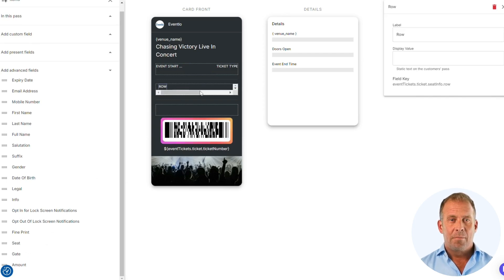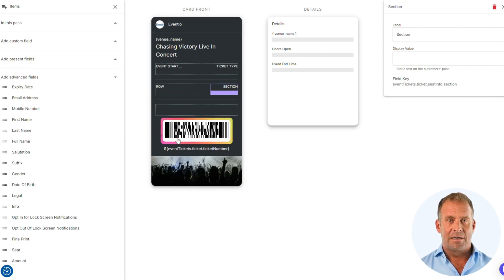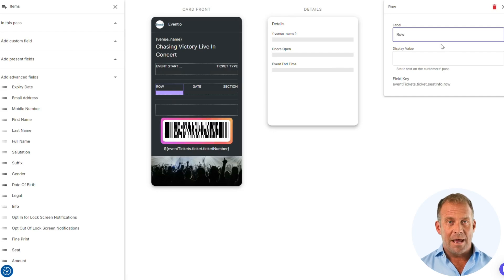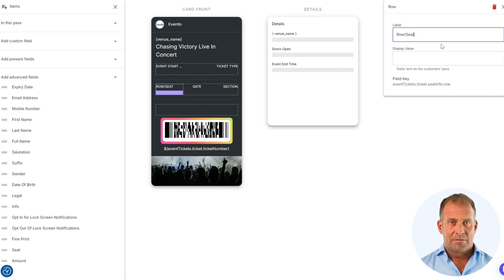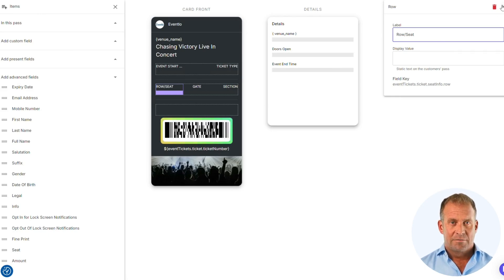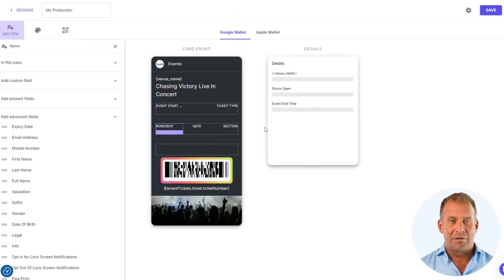You will be given the option to specify unique information for each ticket, such as seat numbers and other details. We are going to change the label of the row to include seat. This will allow us to include both into the front of the pass. I am happy with the position of the items on the front of the pass.